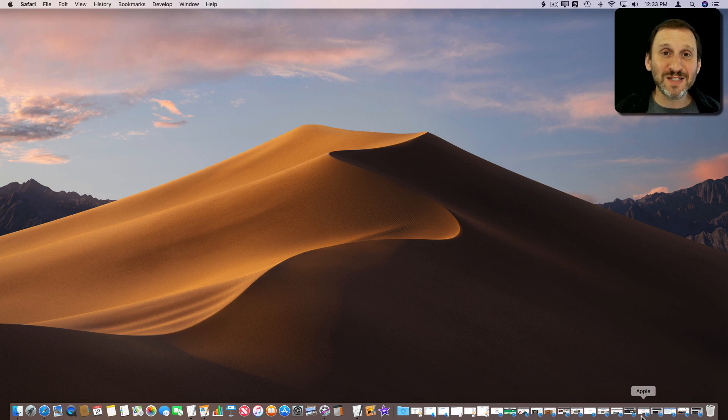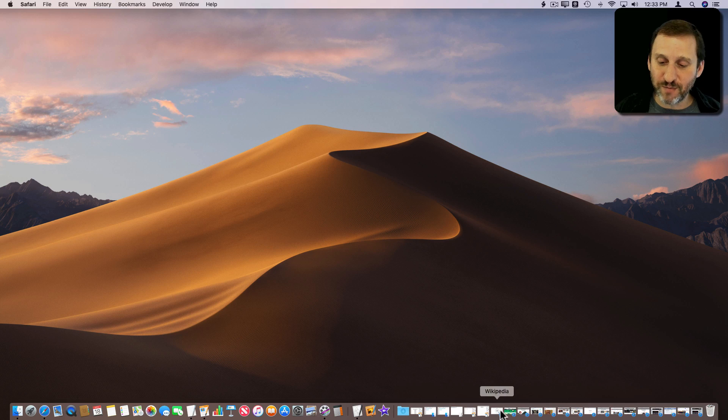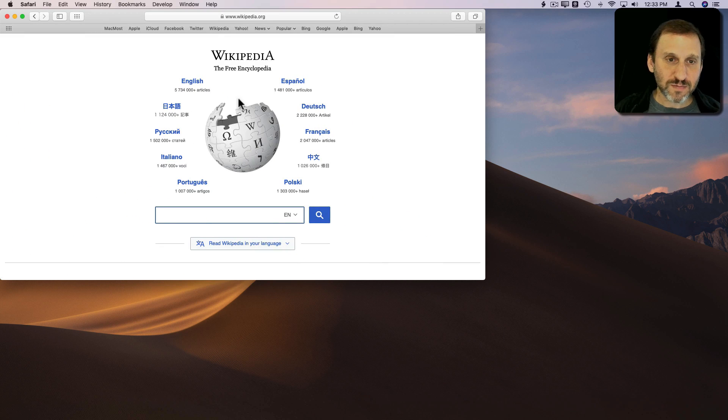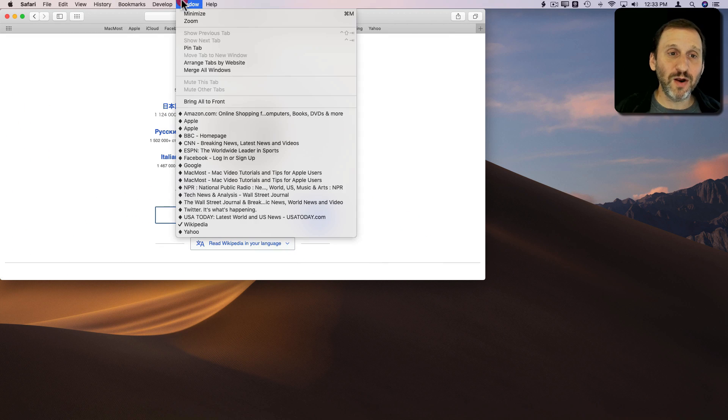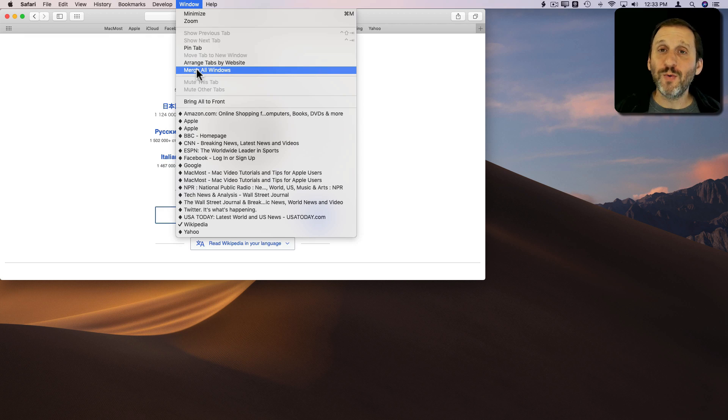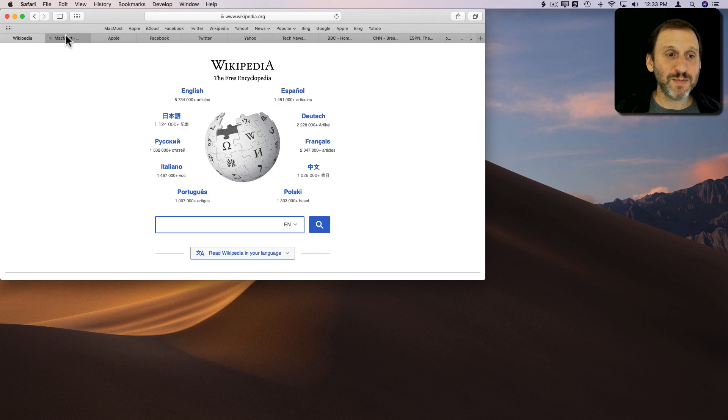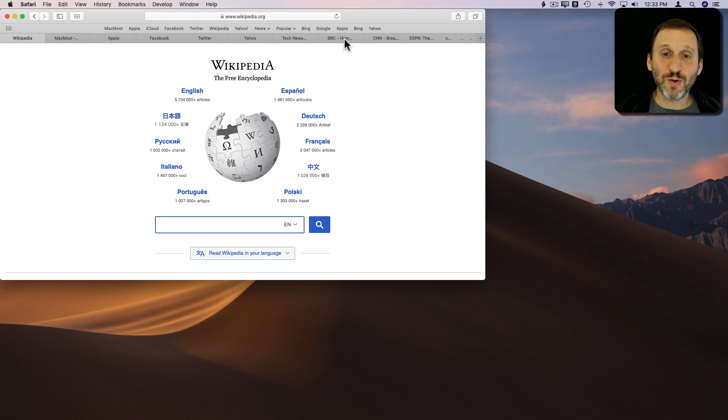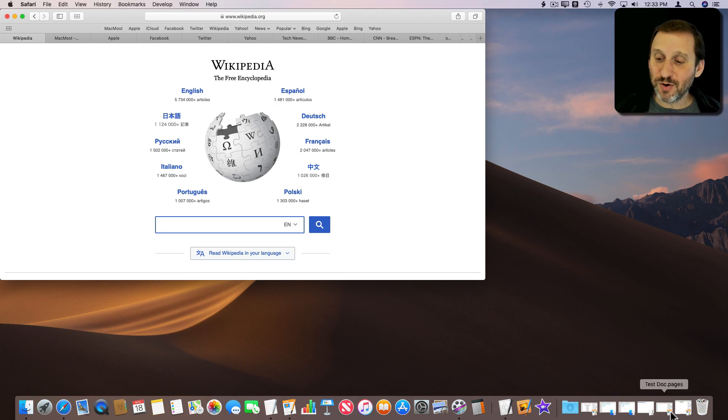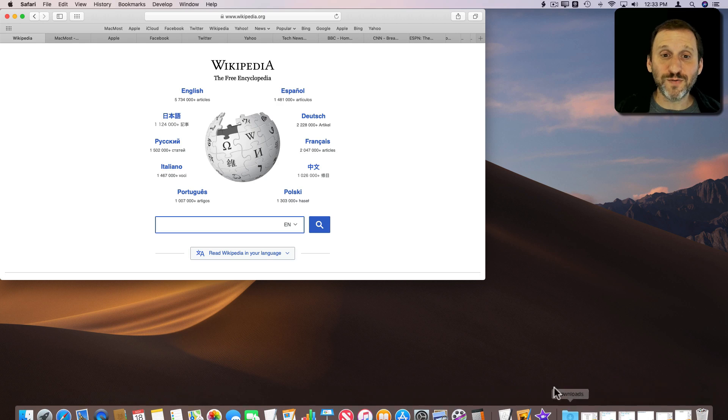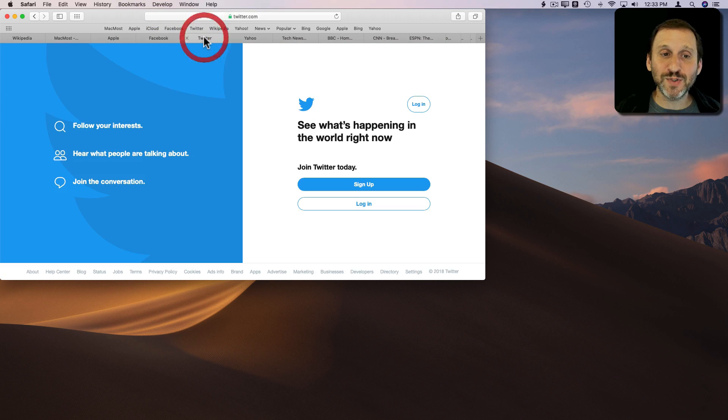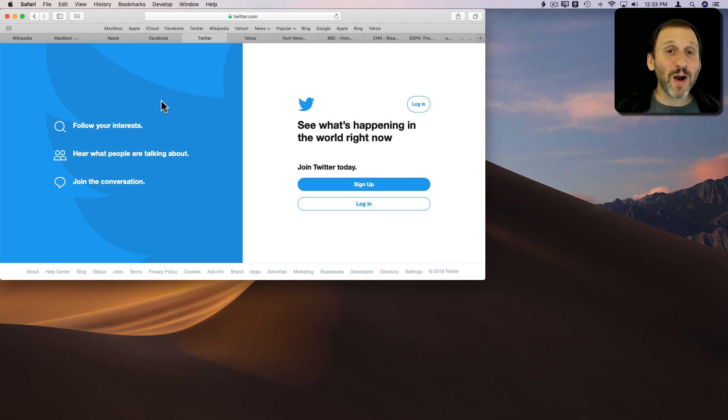Now there are other ways to deal with this as well. For instance if I go into Safari here, I go to Window, and I say Merge All Windows. It's going to put all those minimize windows into Tabs. Tabs is a much better way to handle this. Notice it's all gone now. All those Safari windows are gone. They're all Tabs which is a perfectly good way.